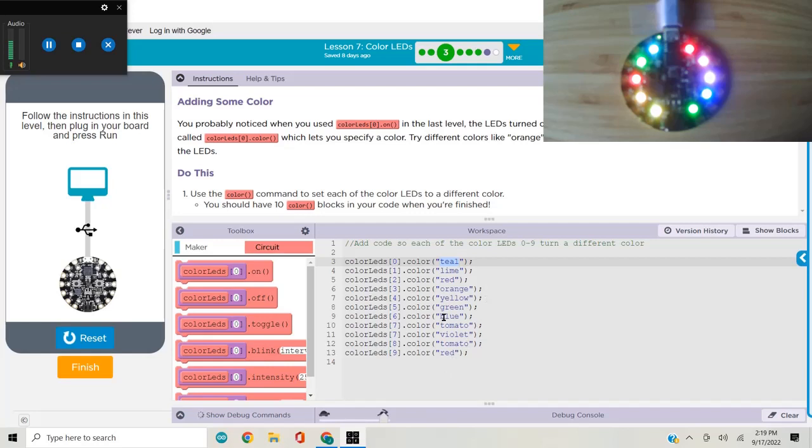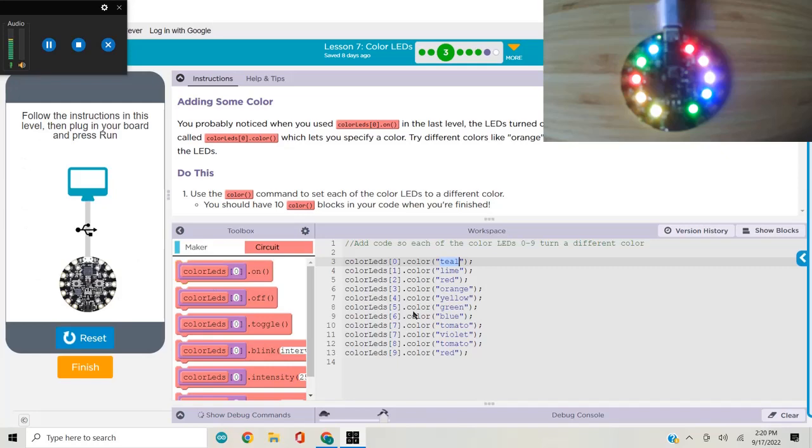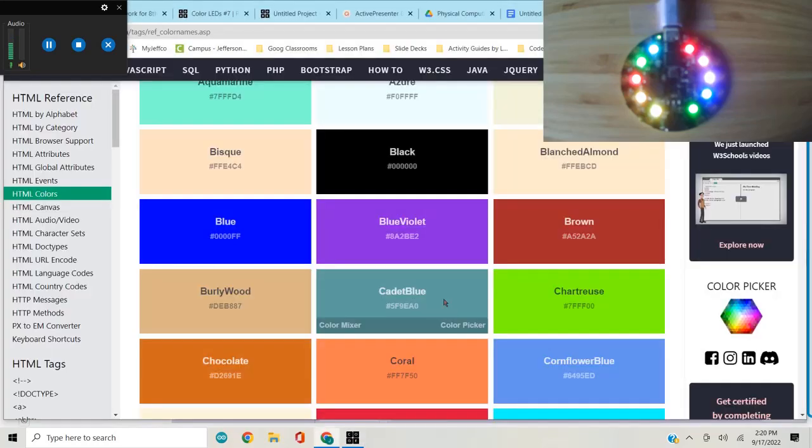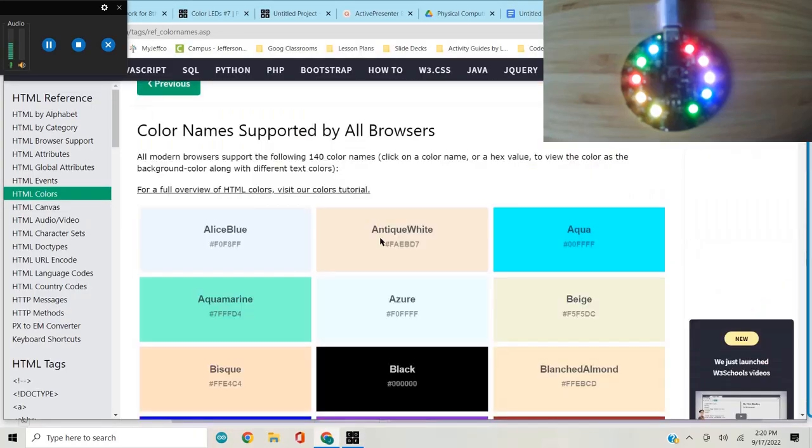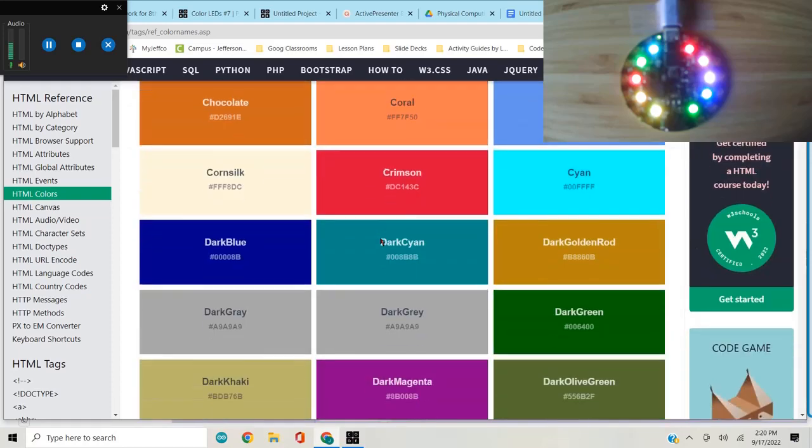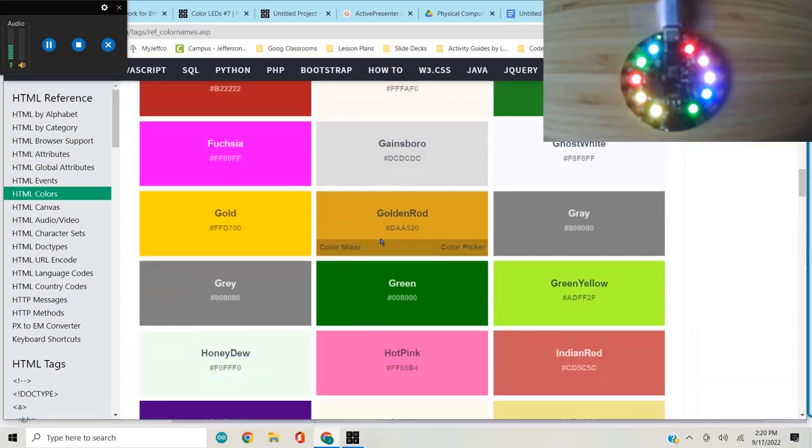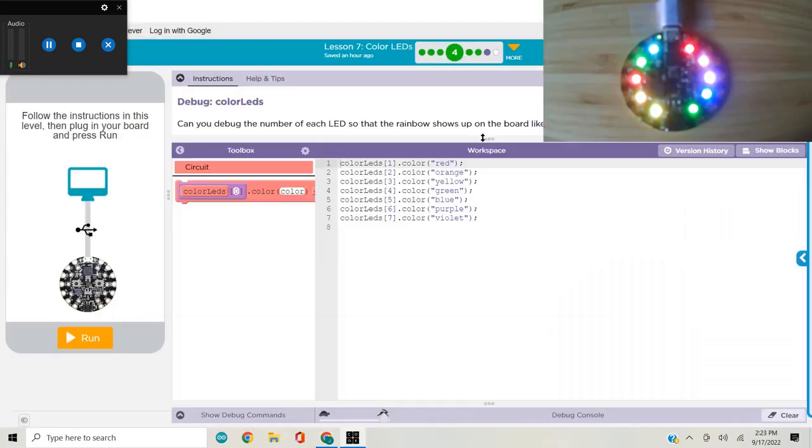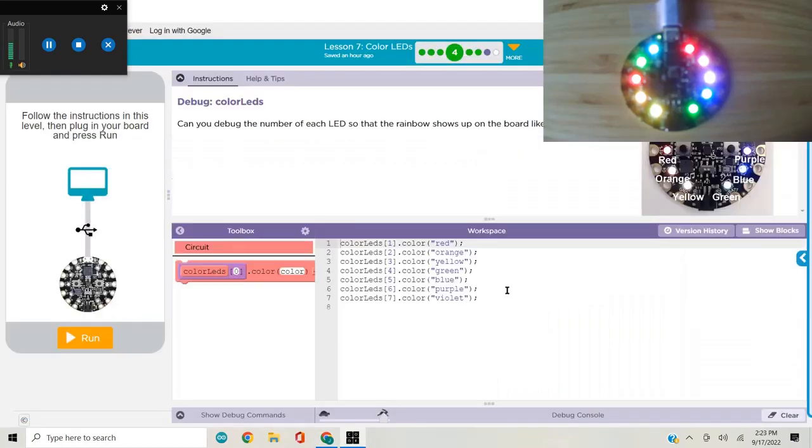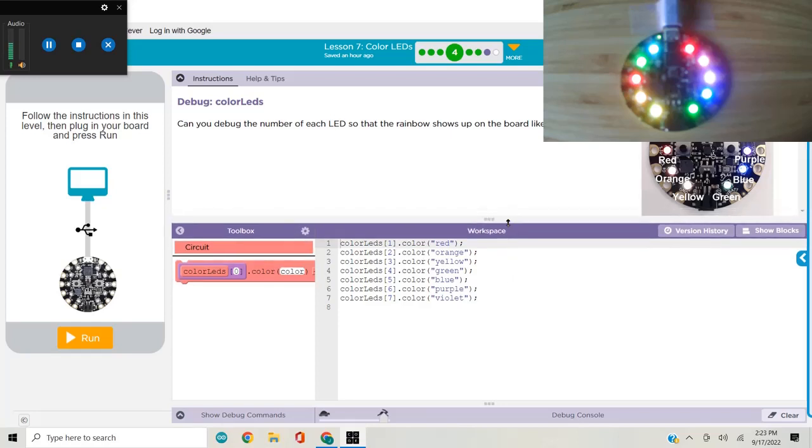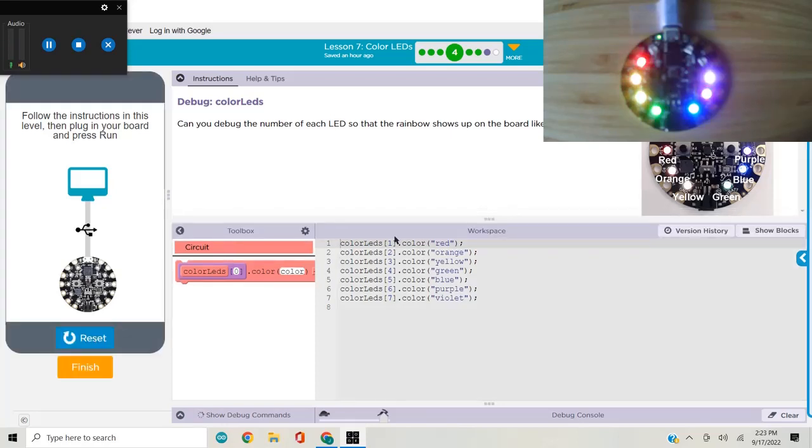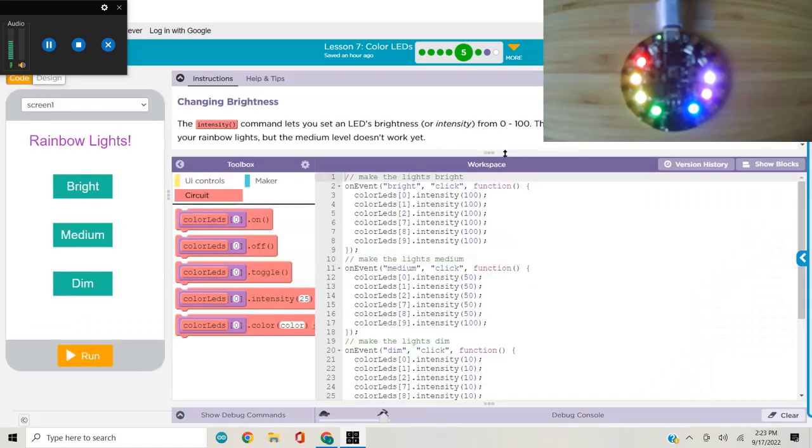That also goes for the colors of the UI. When you're in design mode and you're designing your elements for the user interface, you can use any of those 140 different color names. Here was the debugger with the rainbows showing up like in the picture.